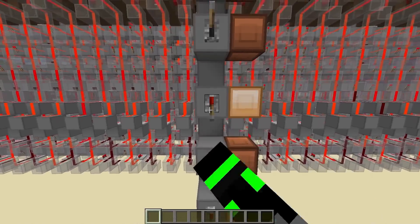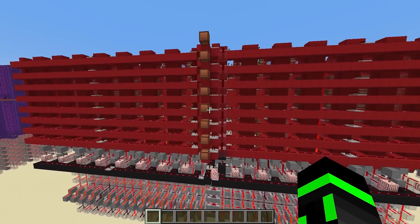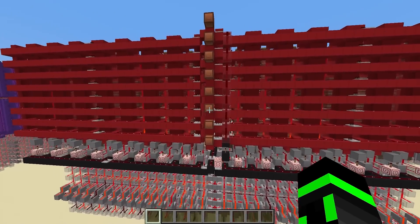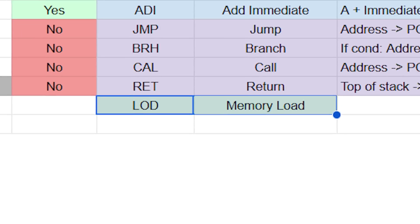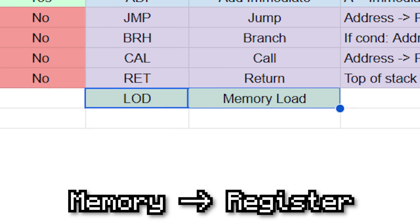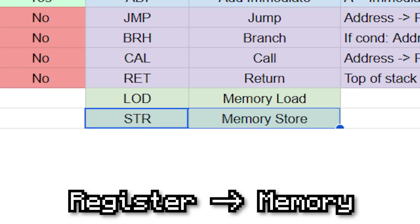These last two instructions are how we're going to communicate with this new memory. One instruction will be for loading data from the data memory into a register, which is called LOAD — this will have opcode 14 and mnemonic LOD. The other instruction will be for storing data from a register to the data memory, which is called STORE — this will have opcode 15 and mnemonic STR.